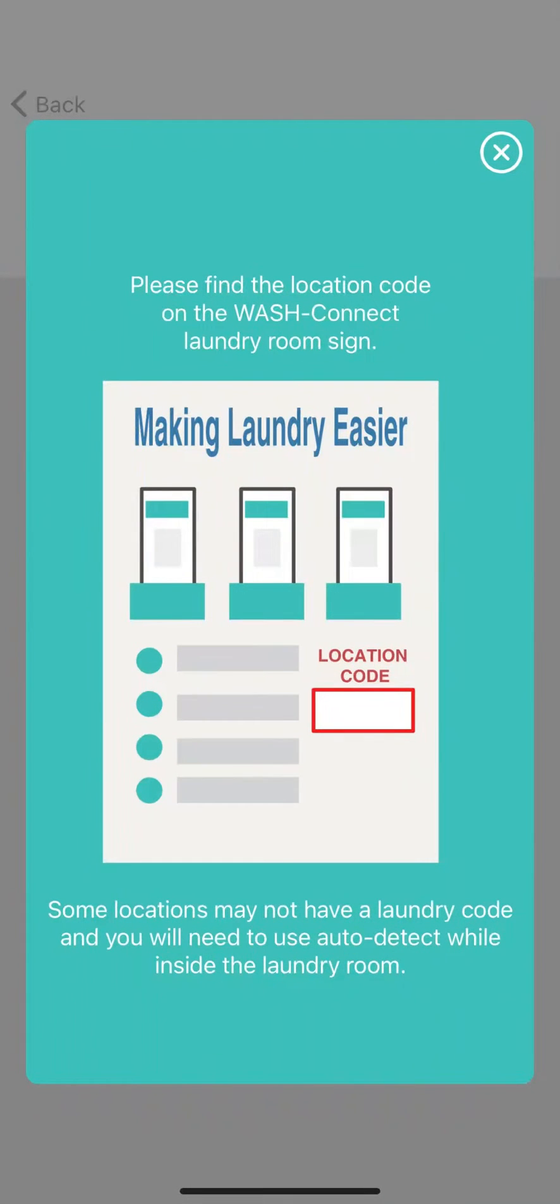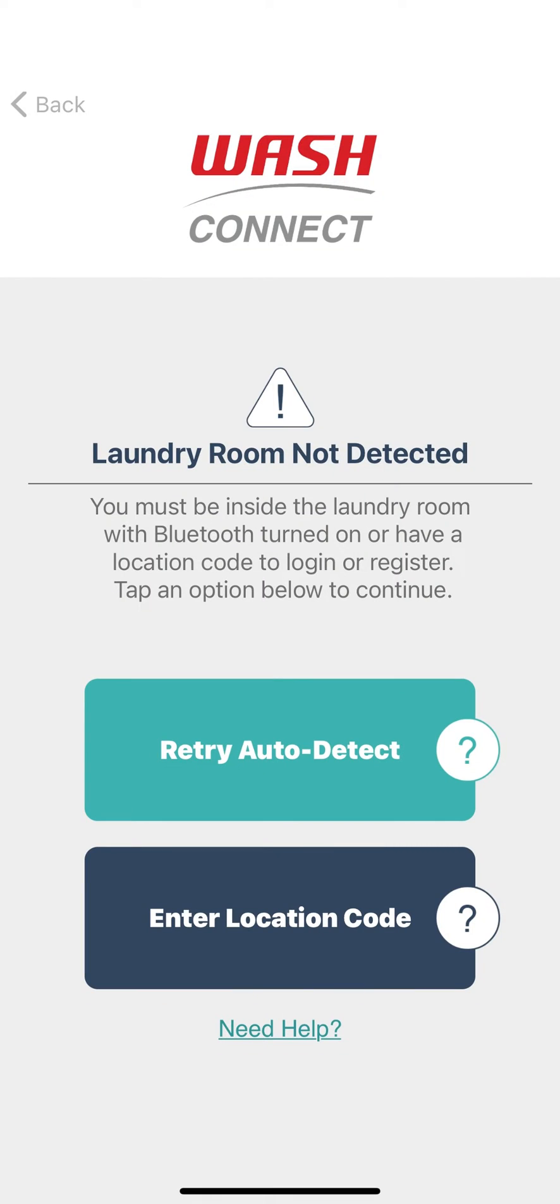You can find the 7-digit location code written on a sign inside of your laundry room. If the location code is missing, please contact your property manager or email our support team by tapping Need Help under the Enter Location Code option.